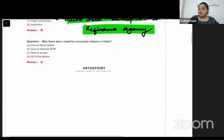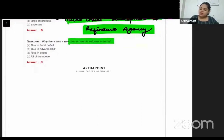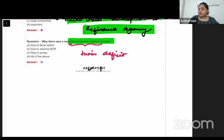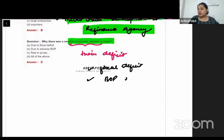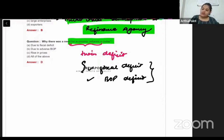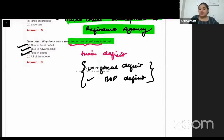Why was there a need for economic reforms in India? We had a twin deficit problem. Twin deficit happens when you have fiscal deficit as well as a BOP crisis — both external deficit and internal deficit. So fiscal deficit, BOP imbalance, and rising prices — the answer to this question is all of the above.